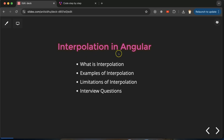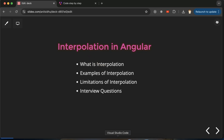Hi everyone. Now we will talk about interpolation in Angular, which is a very important feature. Whenever you work on any Angular project you definitely work with interpolation — without it you cannot complete any Angular project. Interpolation can also be asked in interviews. First we'll discuss what interpolation is, then see some examples, check its limitations, and discuss some important interview questions related to Angular interpolation.